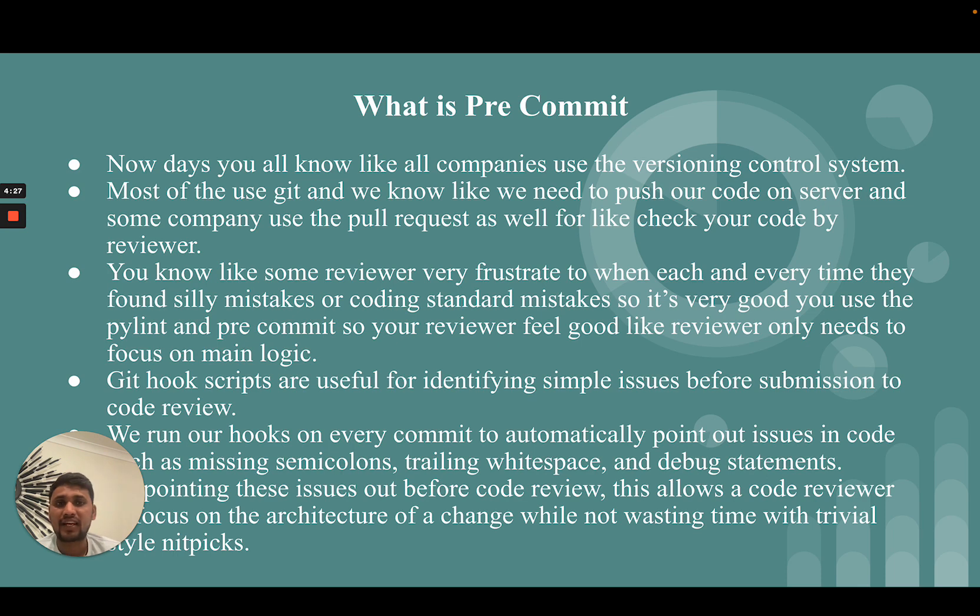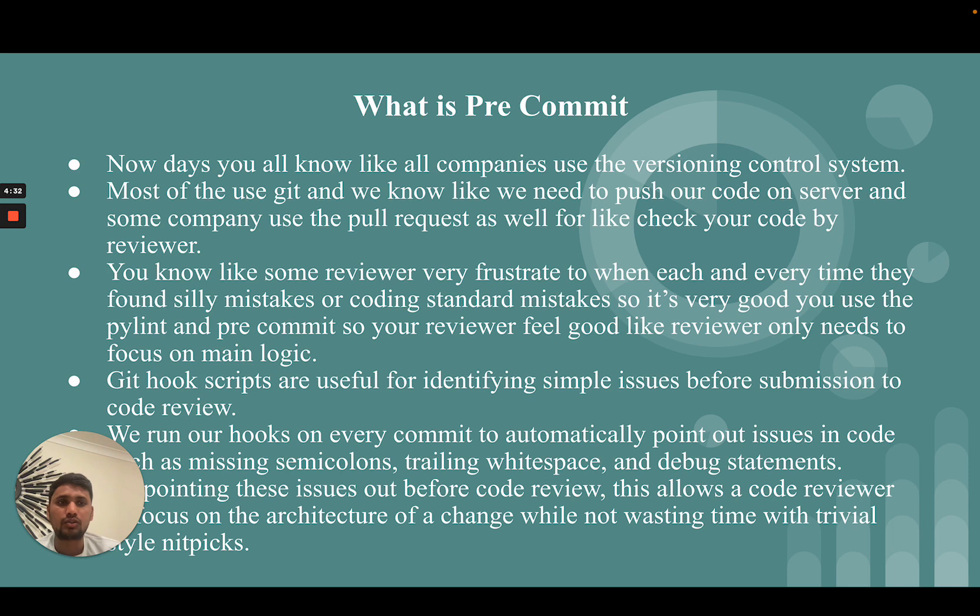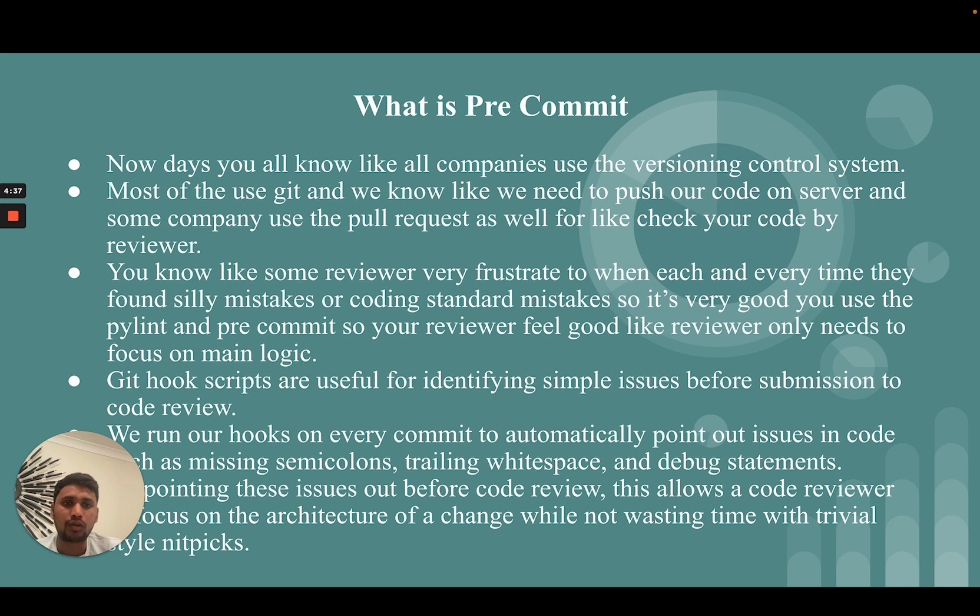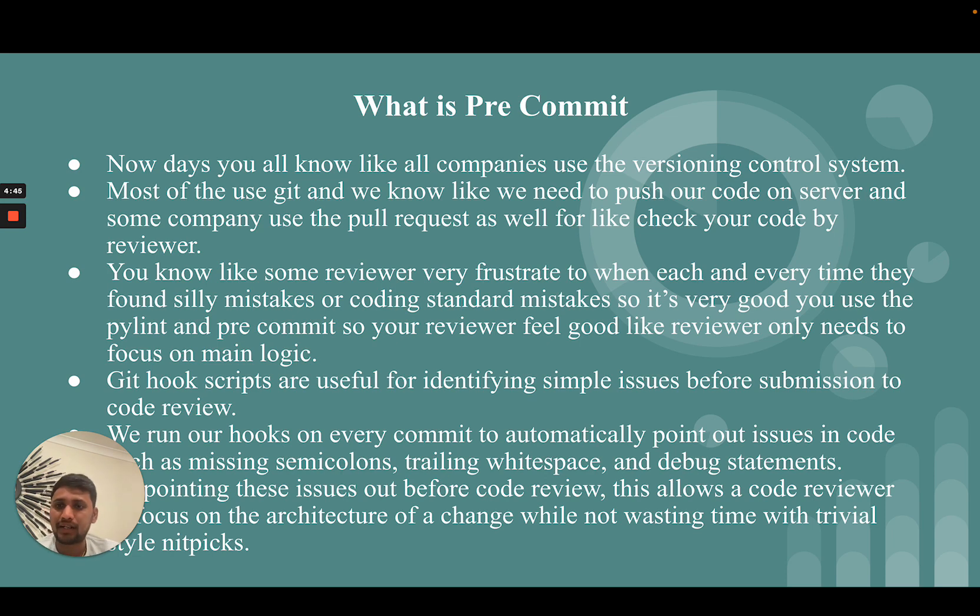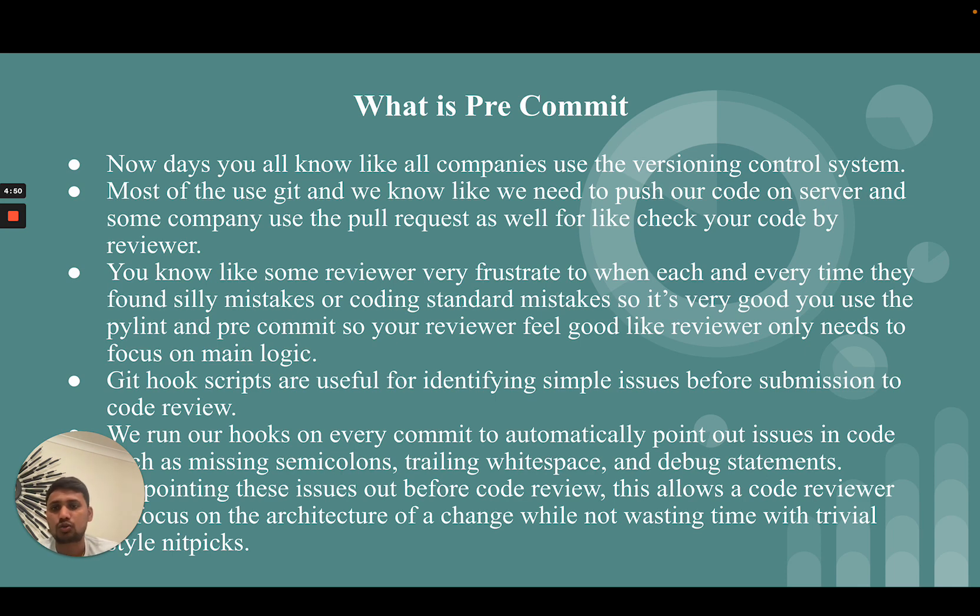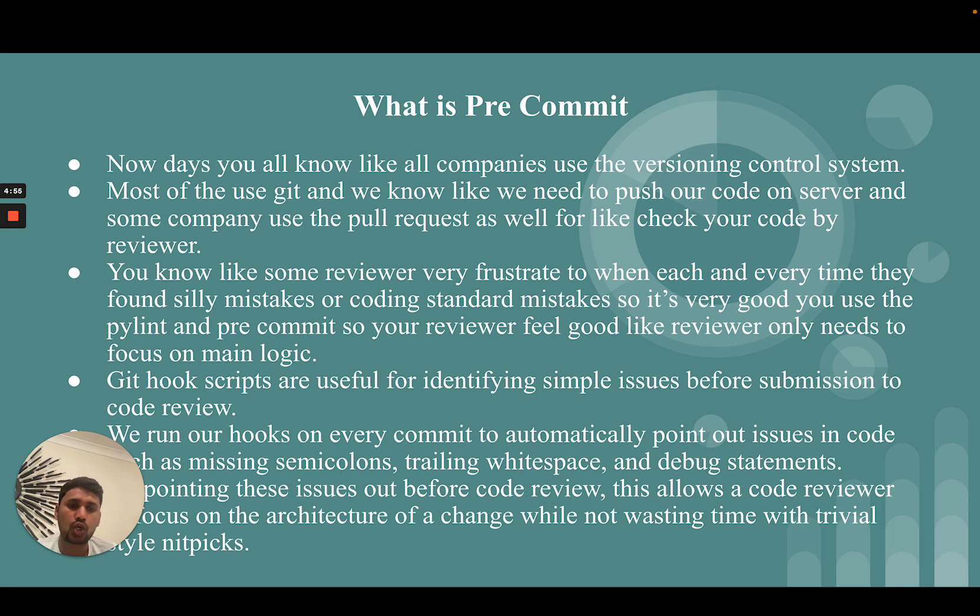When each and every time they find silly mistakes or coding standard mistakes, it's very good to use PyLint and pre-commit so your reviewer feels good. The reviewer only needs to focus on main logic, not this type of silly mistake. In pre-commit, git hook scripts are useful for identifying simple issues before submission to code review.